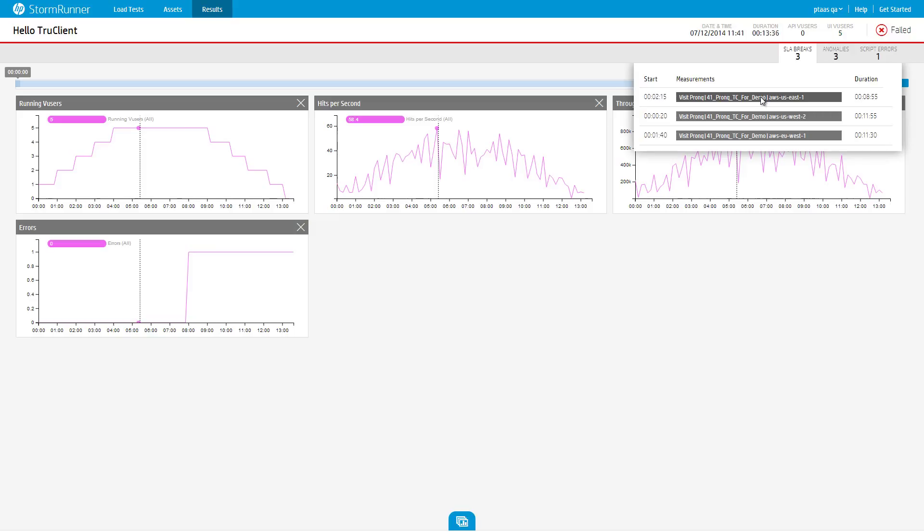Each item in the list shows the transaction name, the time in which the break occurred, and the duration of the break.